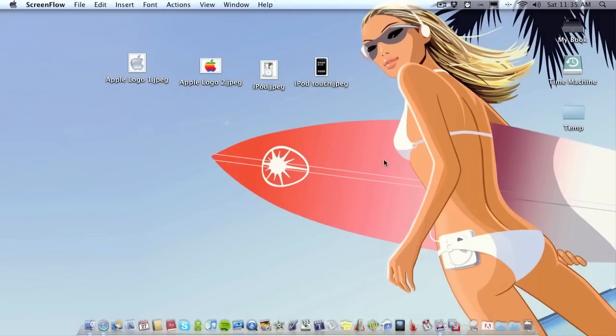Hello folks and welcome to another video by AppScreencast. In this video I'm going to be demoing an application called DropZone.